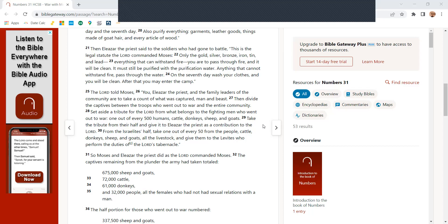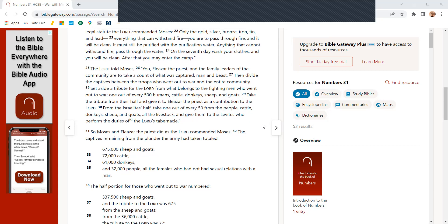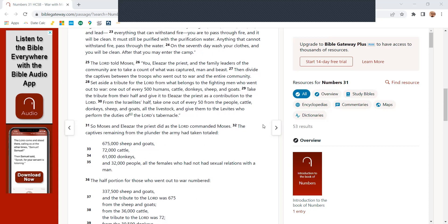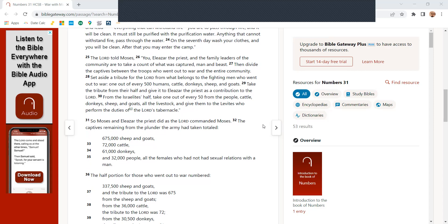It must be purified with the purification water. Anything that cannot withstand fire, pass through the water. On the seventh day, wash your clothes, and you will be clean. After that, you may enter the camp.